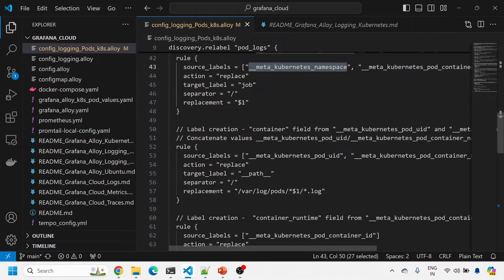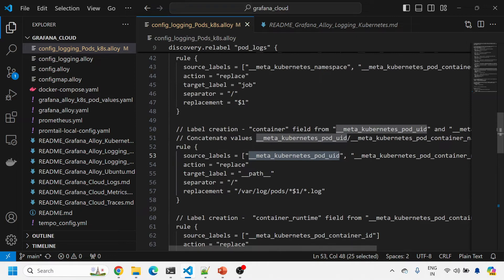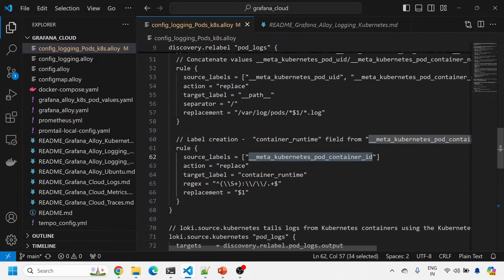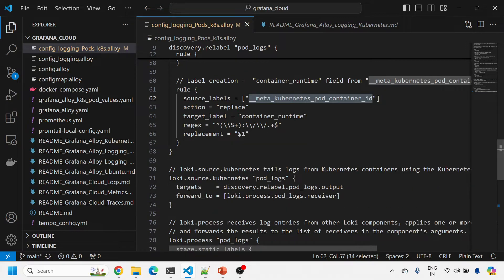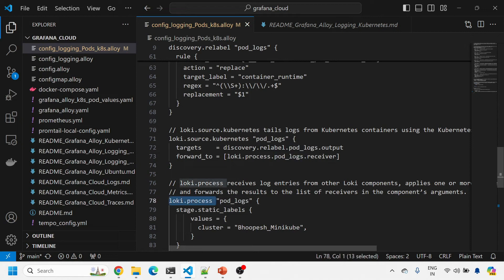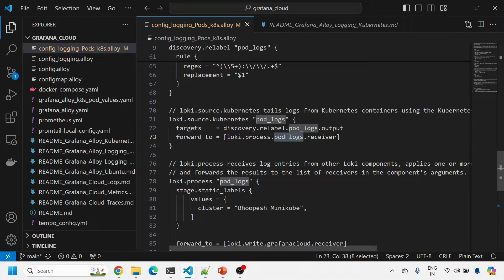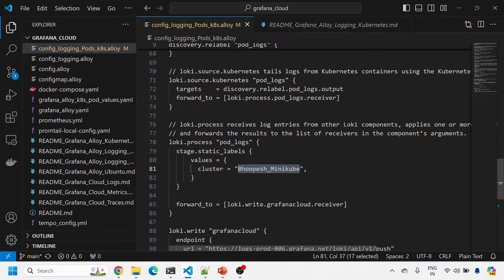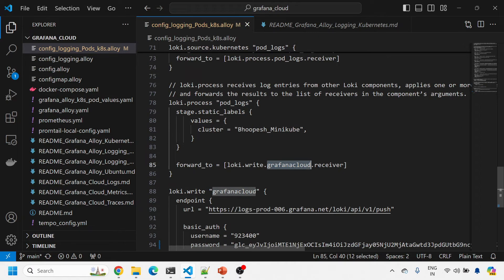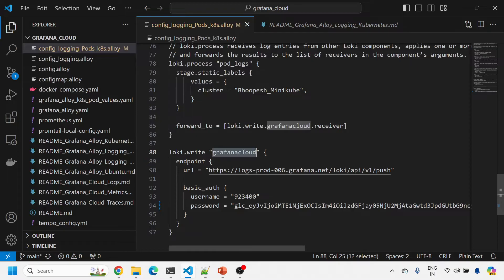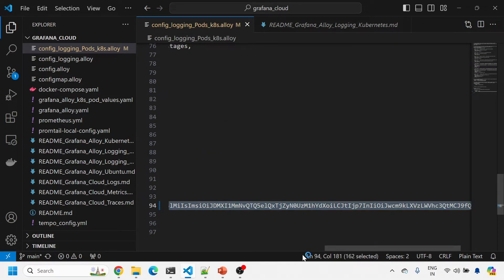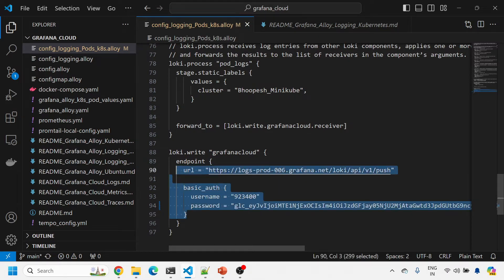There is another column which provides the log file path, and another for container ID. It reads from those targets and forwards to the Loki process pod logs component. In the pod logs section, I am adding a static label called cluster with value upesh-minikube, and forwarding to the loki.write grafana_cloud receiver. I provide the Loki push URL and basic auth credentials. To understand how to fetch the URL and basic auth, refer to my earlier video on sending logs to Grafana Cloud — I'll post the link in the description.